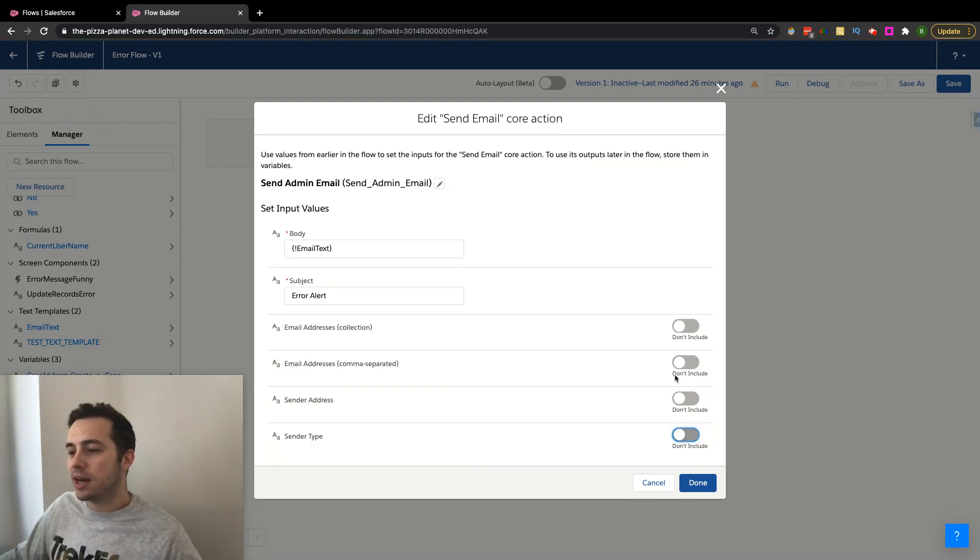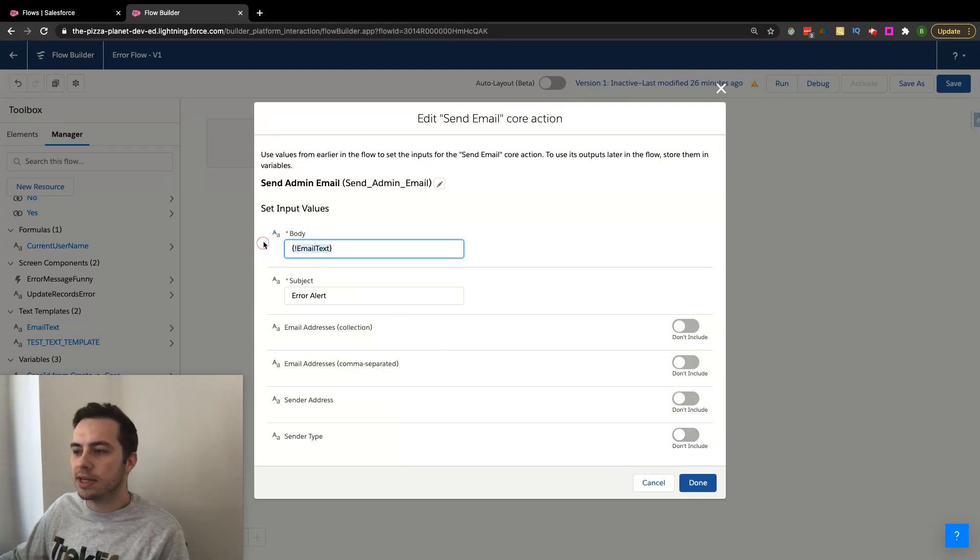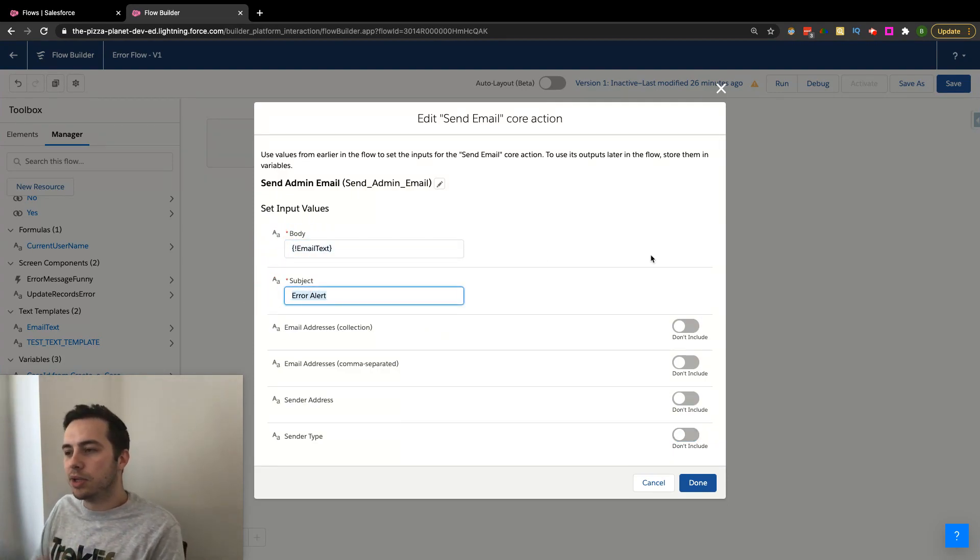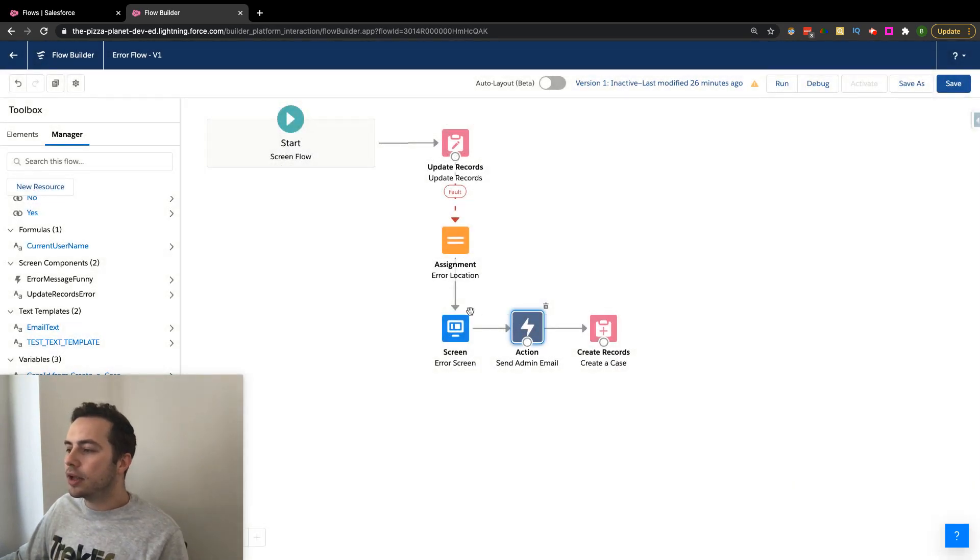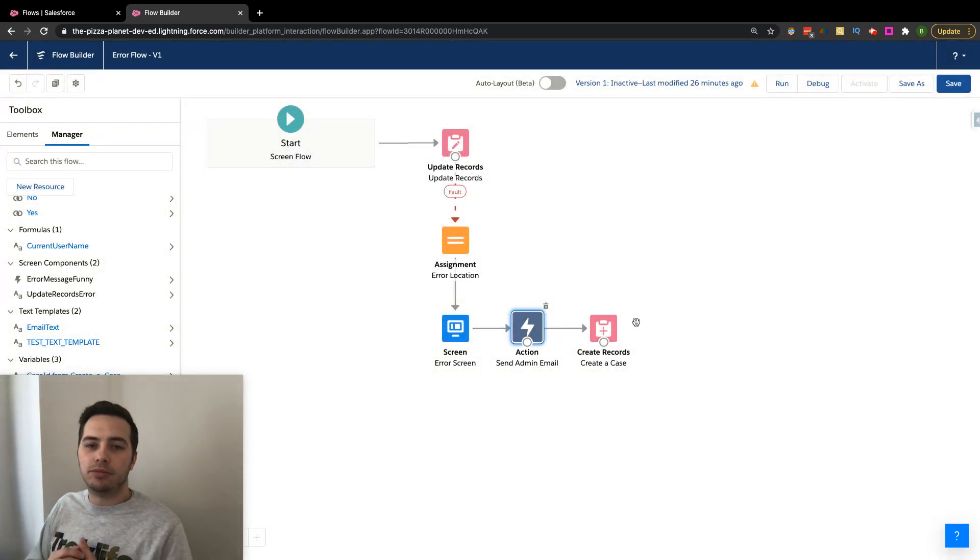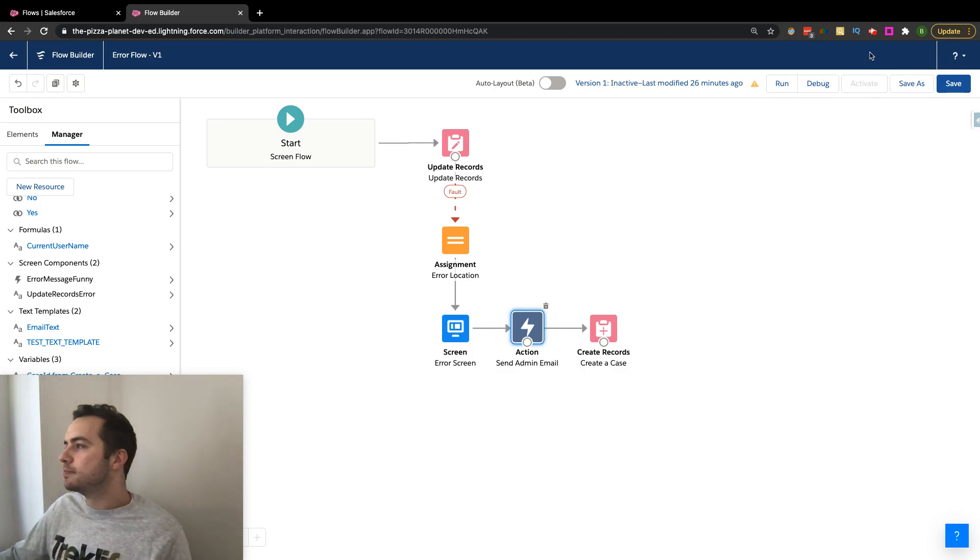You can set up your email address you want to send it out to, utilize the text template for the body, and the subject can be whatever it is that you want. You hit done here, you connect it up, and then you have this email that is now going to send out within your flows.